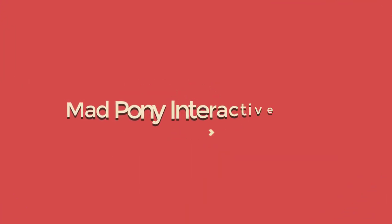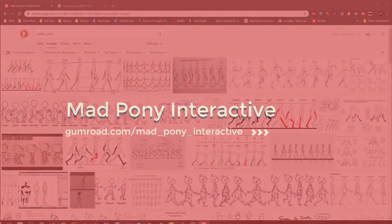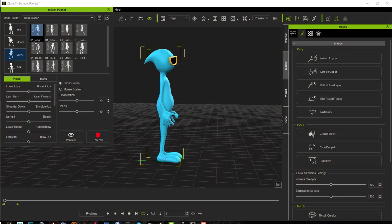In this video we're going to look at the easiest and fastest way to create a custom walk cycle in iClone. If you're new to iClone, I would suggest that you first check out the different tools that iClone provides to create animations.